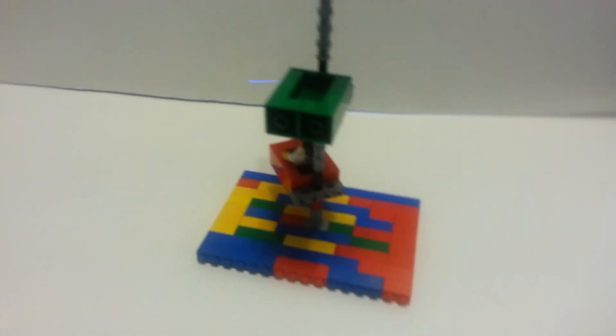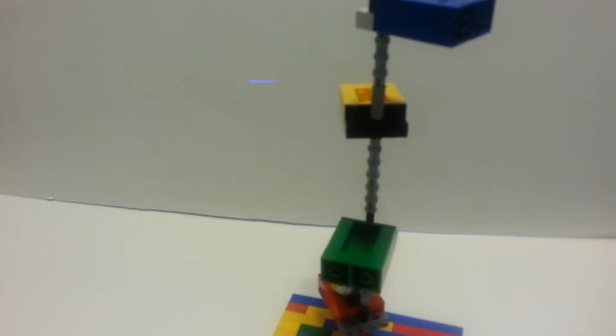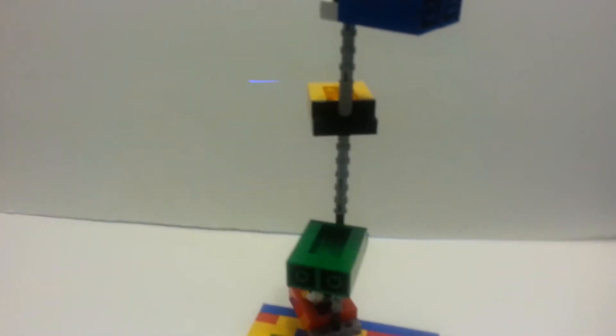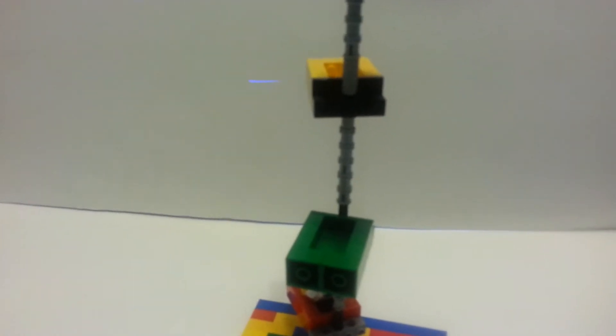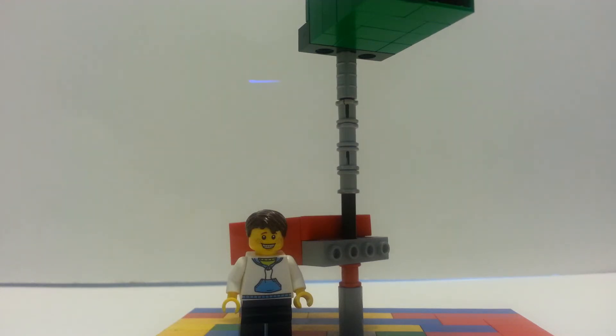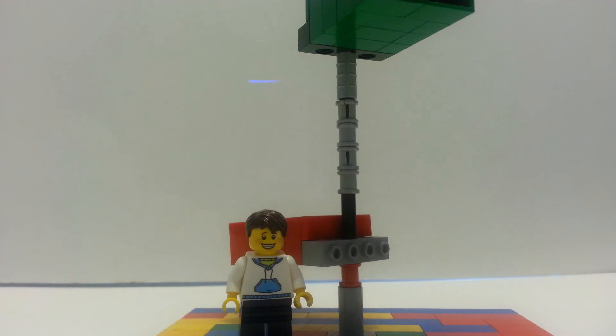So that concludes this MOC video for today. Hope you have enjoyed. Please click that like button and tell me what you think of this spinning ride, and also please subscribe and follow me on Instagram. Thanks for watching, bye.